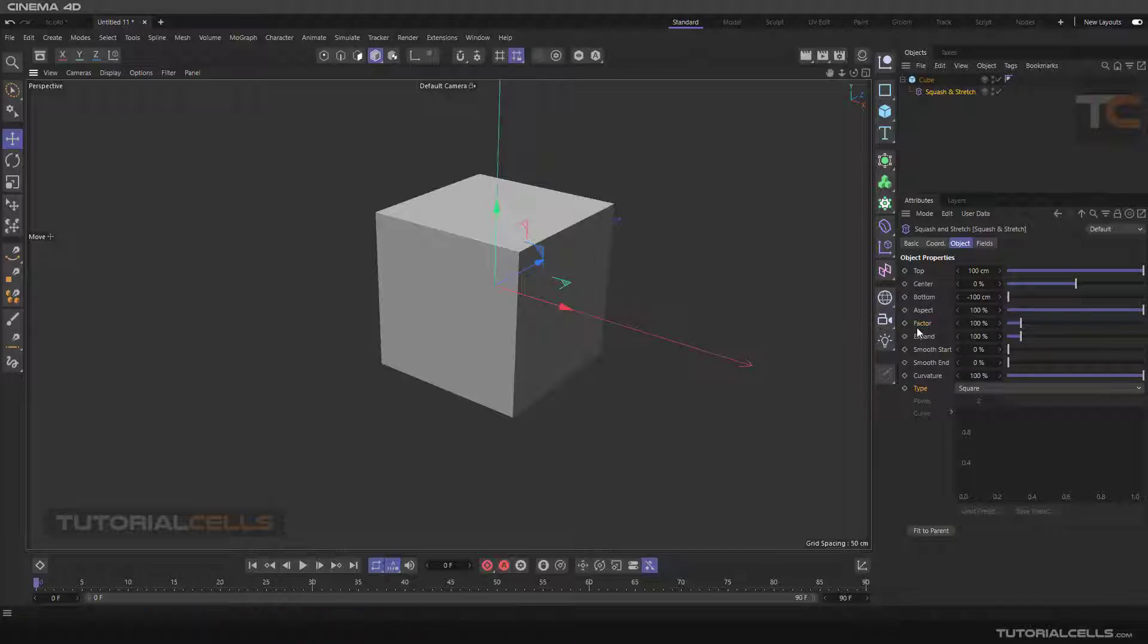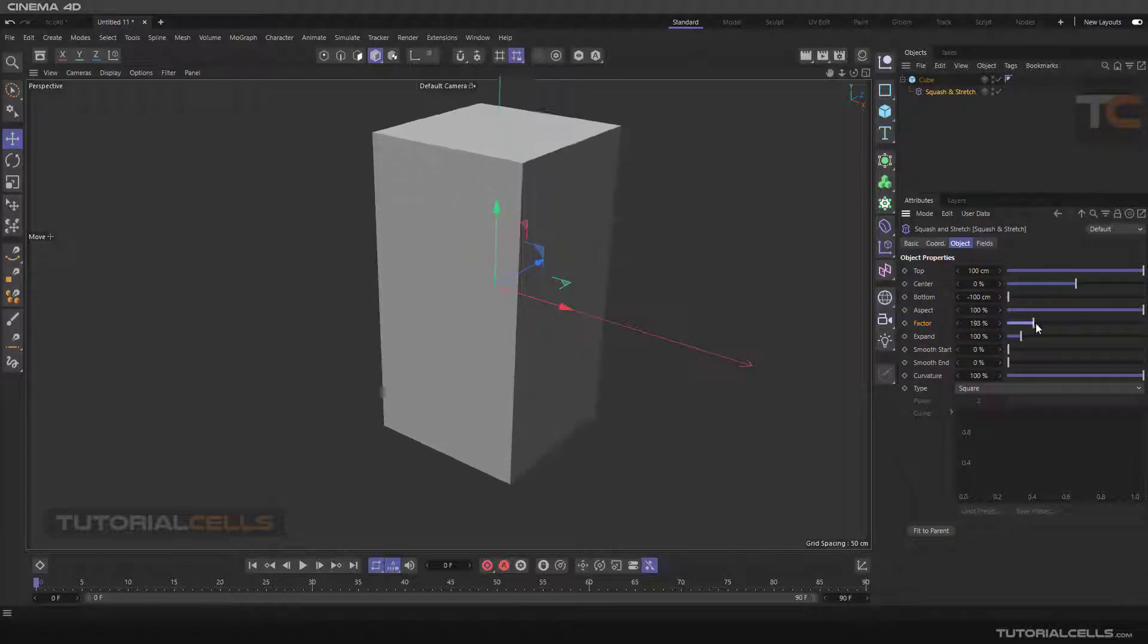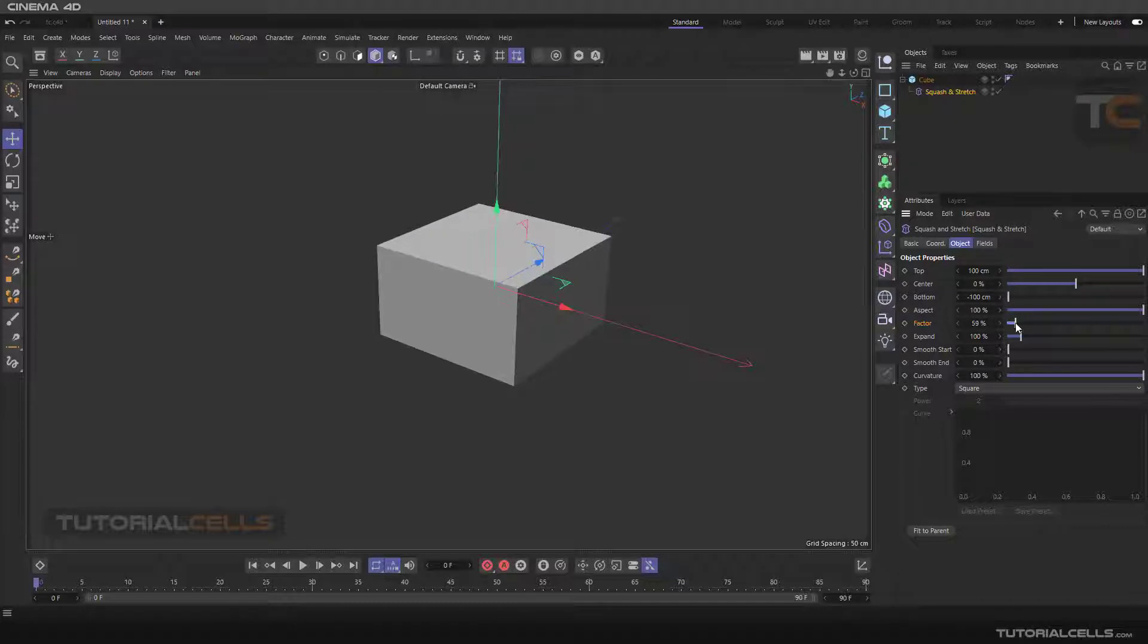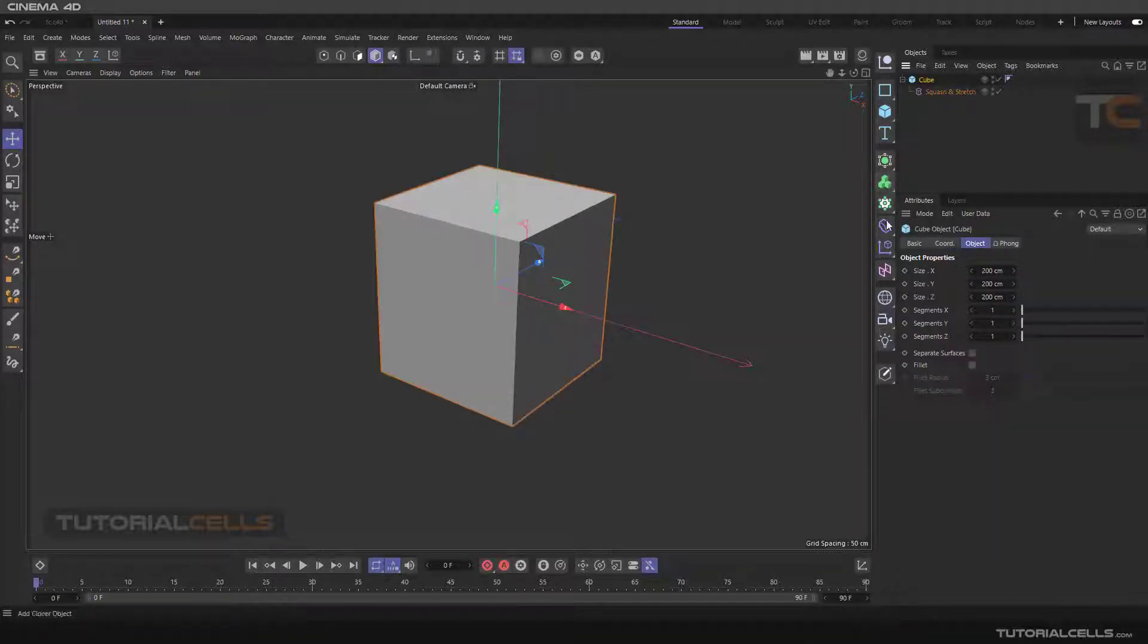In its settings, the factor is the main setting of this deformer. With changing the slider we can stretch and squash, but it does not work because we need more segments.